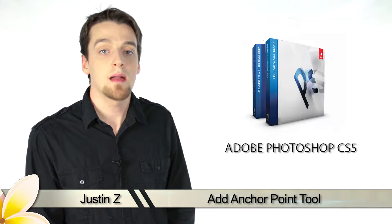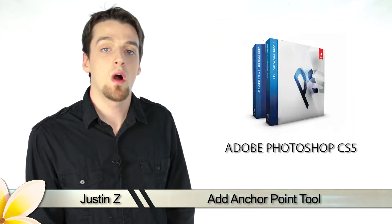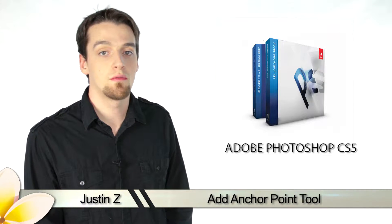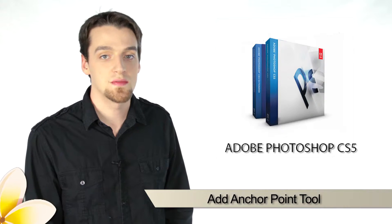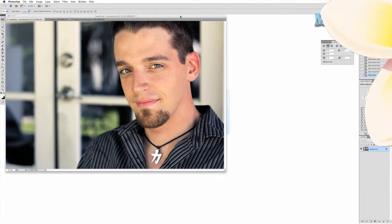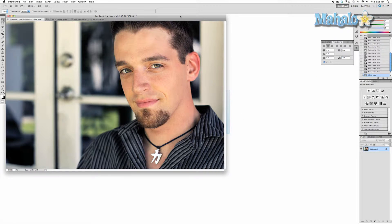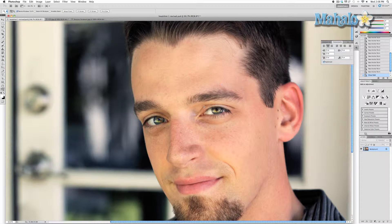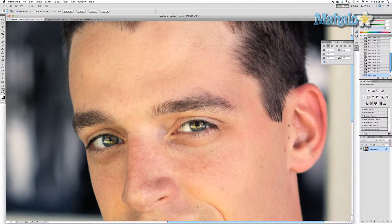Greetings Photoshop fans, today I'm going to give you a brief walkthrough of the anchor points tool for Photoshop CS5. The add anchor point tool is basically an extension of the pen tool. The pen tool allows you to create a path of points that can be manipulated to map around an image.